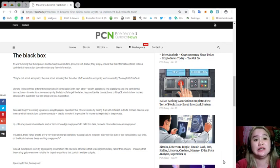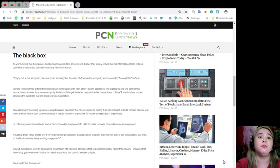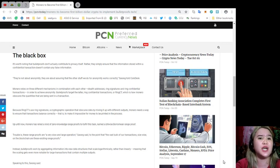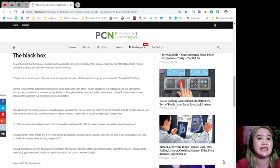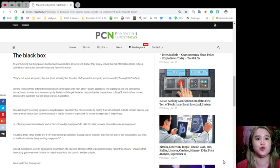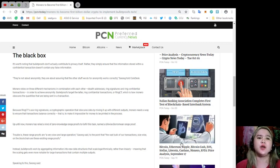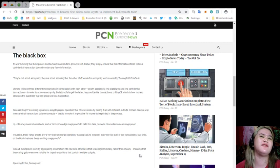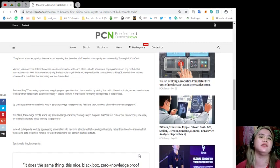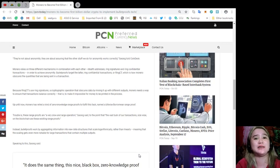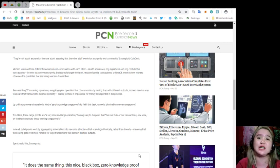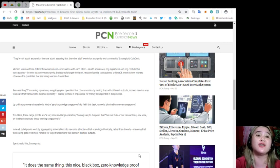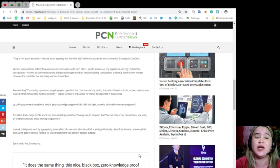Up until now, Monero has relied on a kind of zero-knowledge range proofs to fulfill this task, named a bitwise Borromean range proof. Trouble is, these range proofs are very slow and large operations, Sarang said, to the point that the vast bulk of transactions, size-wise, on the blockchain, are these existing range proofs.